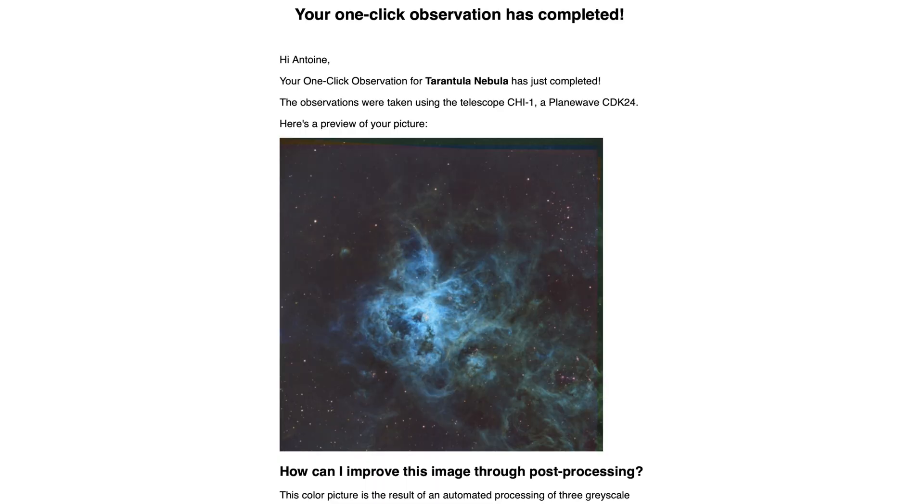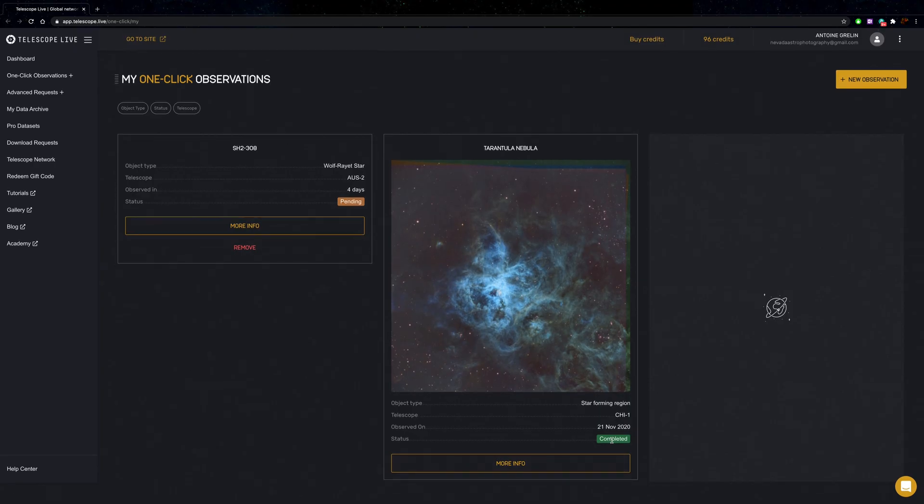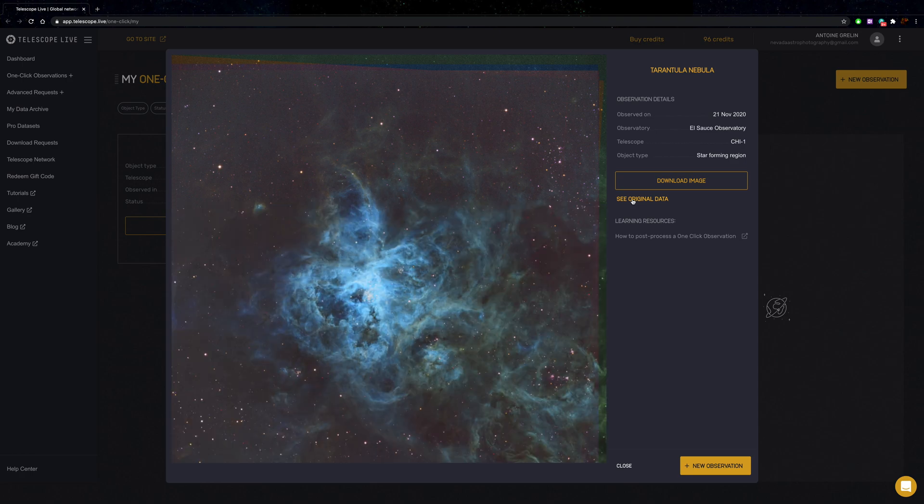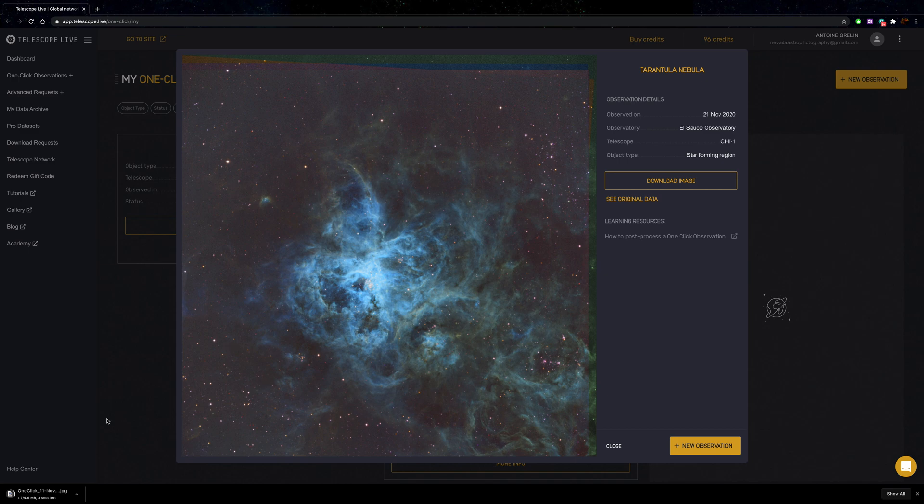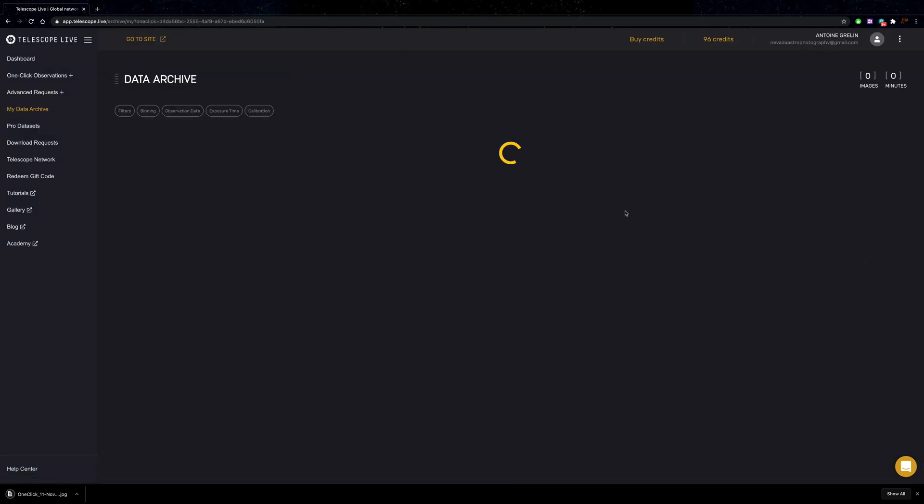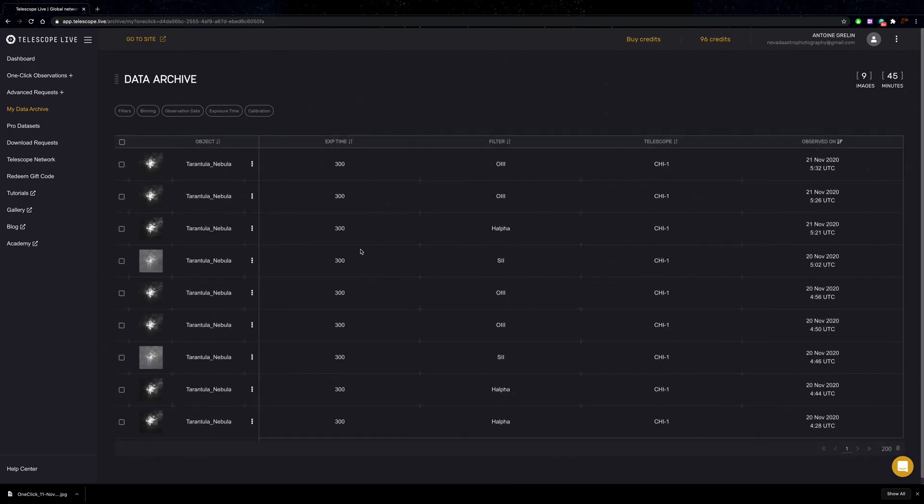The next day, I got the email telling me that the one-click observation was finished. Let's check it out. We have the image here, which has already been combined. As you can see, it's magnificent. This is the Tarantula Nebula from the one-click observation. What you can also do is download the raw files. If you go to the data archive, you can actually download all the raw files that you got.